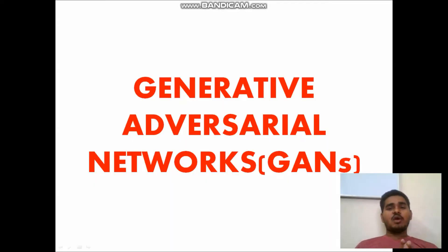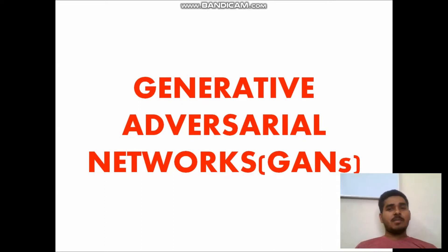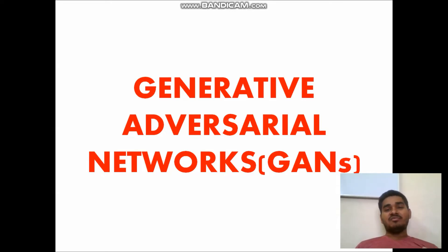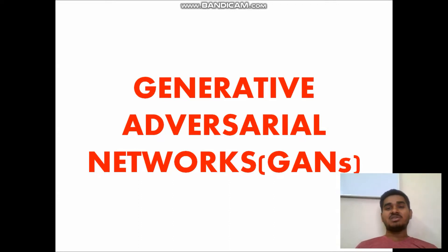Hello everyone. In this video we are going to discuss about Generative Adversarial Networks, which are also called GANs. If you are fascinated about Artificial Intelligence or Machine Learning, you might have heard about this word GANs. It is creating a lot of hype in the AI community because of its extended and scalable applications in almost every field, such as drug discovery.